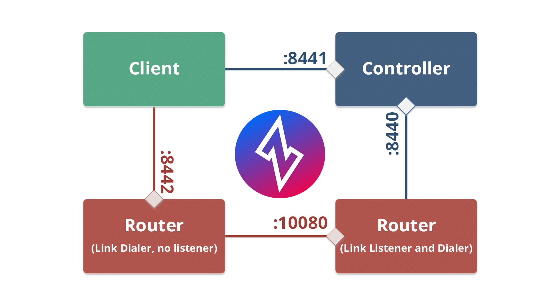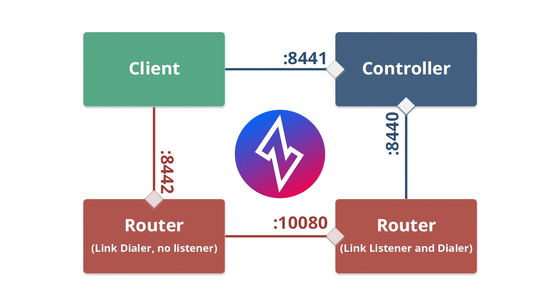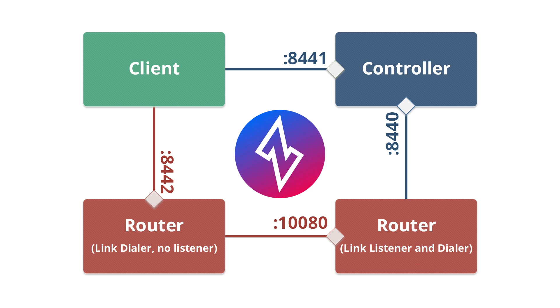This is a quick video that's going to document and diagram the four main ports you'll come across when you create an OpenZiti overlay network using the Express install. You'll see there are three main components of an OpenZiti overlay: a client, a controller, and routers. These are the common ports you'll see when you run the Express install.